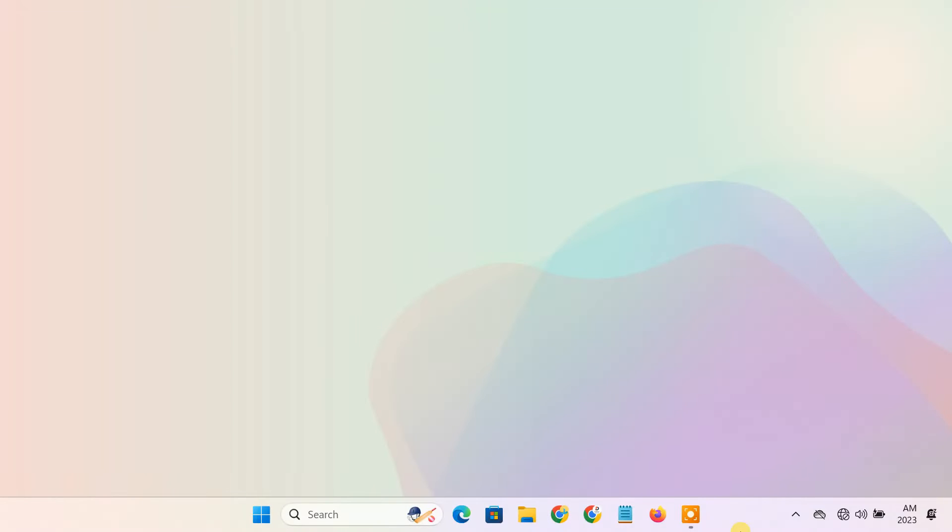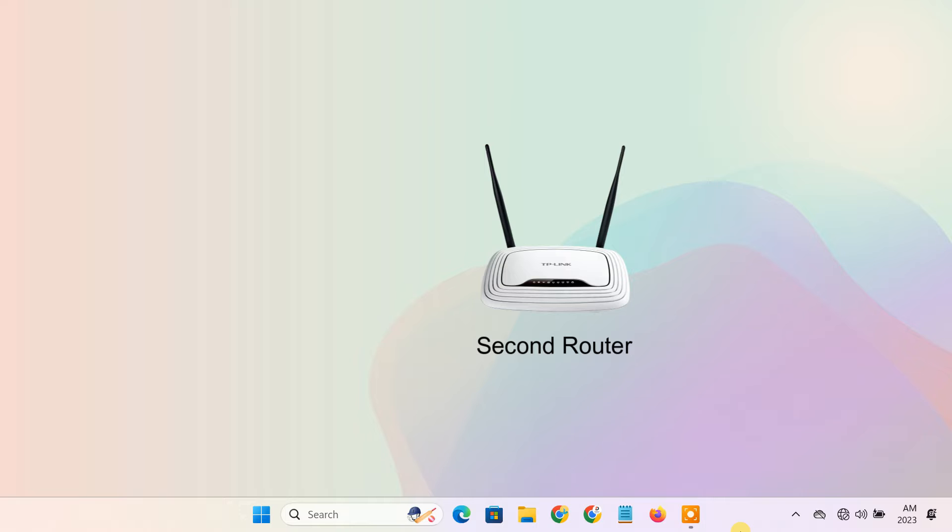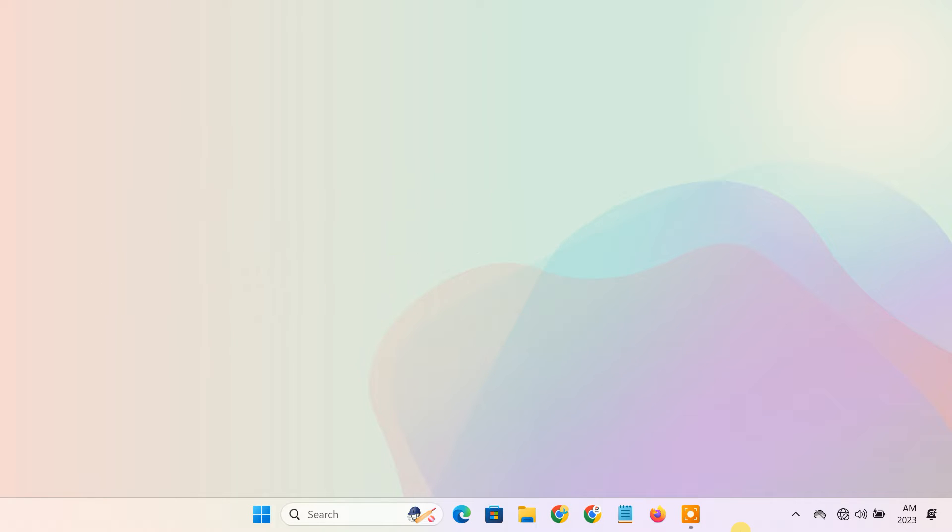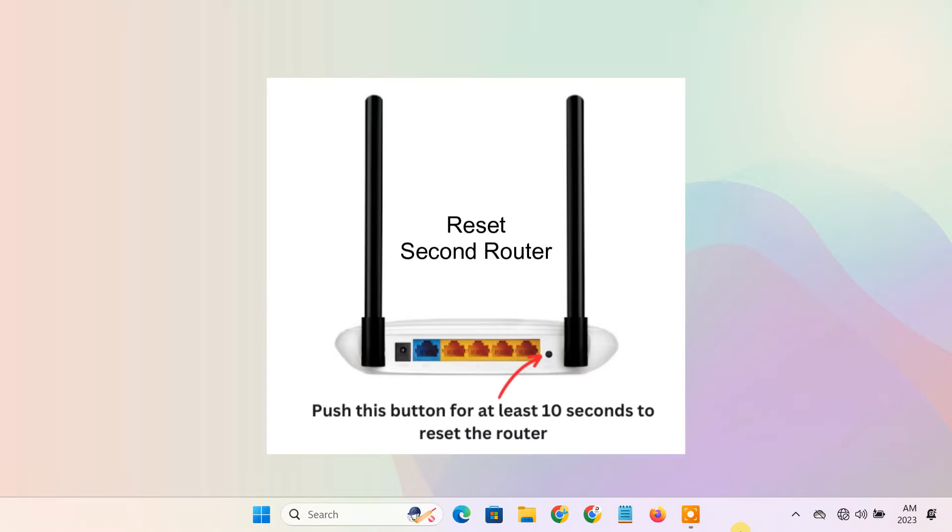In the first method, we'll connect the second router to the main router using an ethernet cable. But before that, I'd suggest you reset the second router, which will erase any previous configurations on the router.